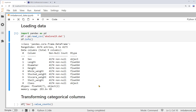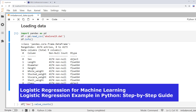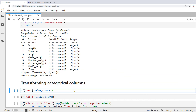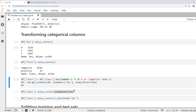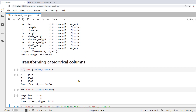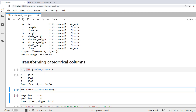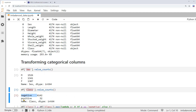If you're new to logistic regression, we have two tutorials that can help you understand the theory and how to apply it using Python — please check out the description for links. Now back to our code. Using the value counts method, we can take a look at the categories of sex and class. So class has two categories, negative and positive, while sex has three categories: male, infant, and female.